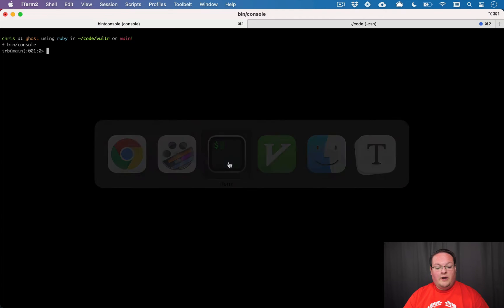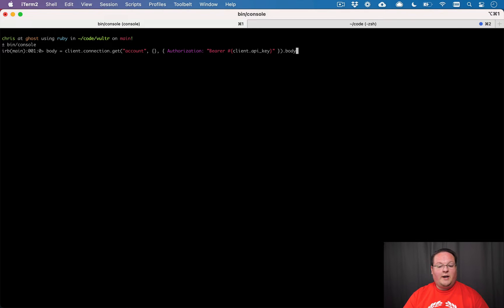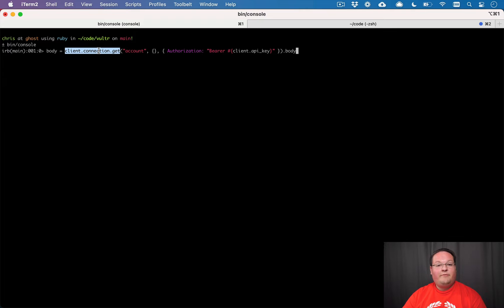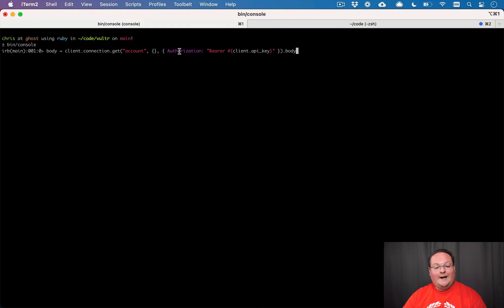So if you remember in the last episode, we set it up so we can run a request with the Vultr client's Faraday connection. We can make a get request to an API endpoint. We can pass in params or a body. And we have to set our authorization header.